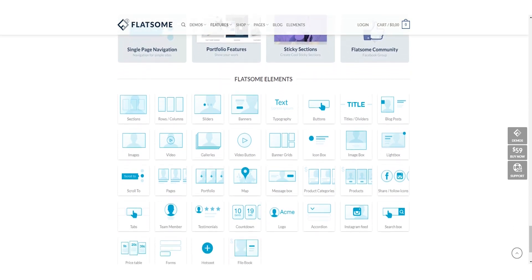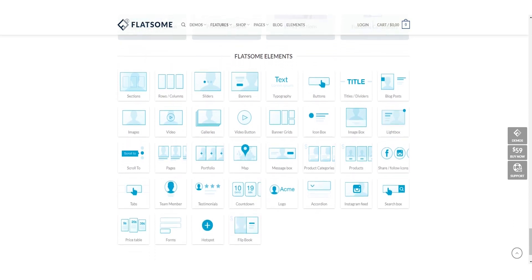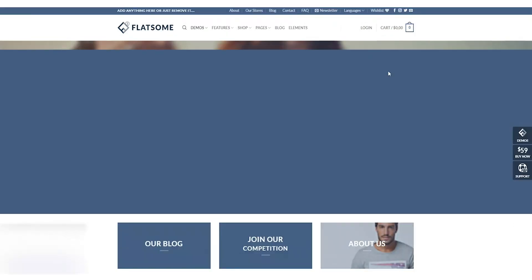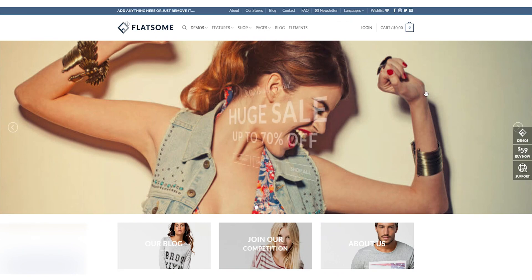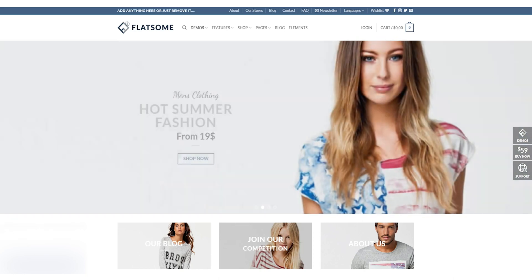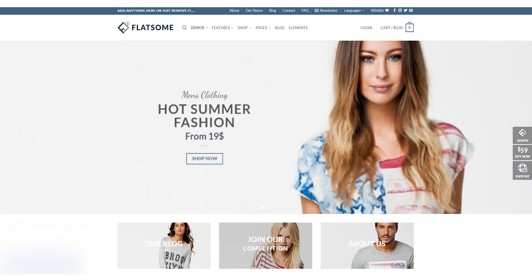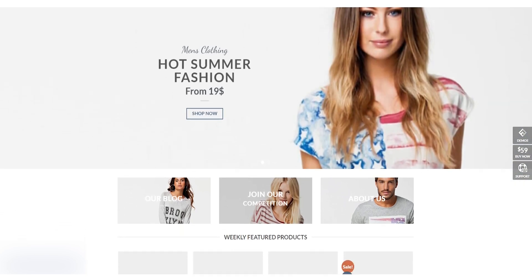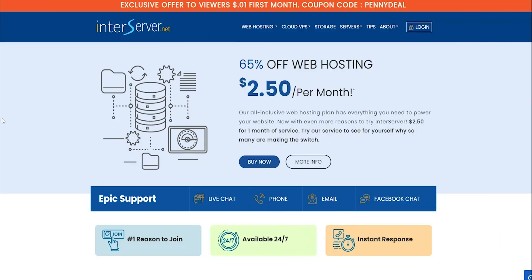which can help increase your website's visibility and drive more traffic to your online store. So, whether you're starting a new e-commerce business or looking to revamp your existing website, Flatsome is definitely worth considering. Let's dive in and take a closer look at this powerful e-commerce WordPress theme. You can check the theme link in the description below.